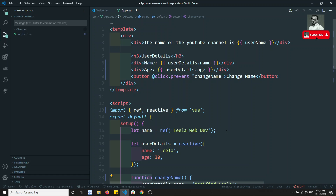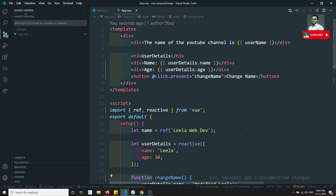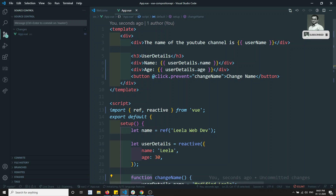This is how we declare methods in the Composition API. If you have any doubts, please post comments below. If you like this video, please support me by subscribing to my channel. Thank you.